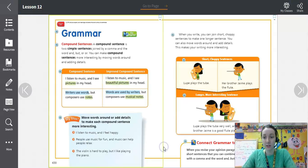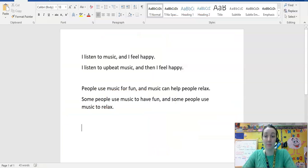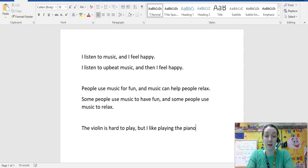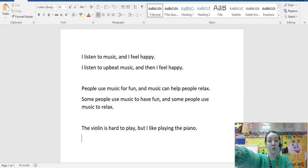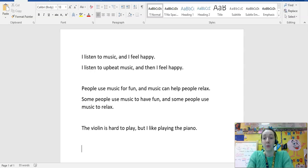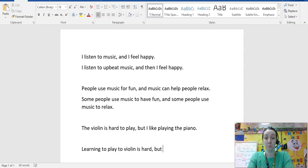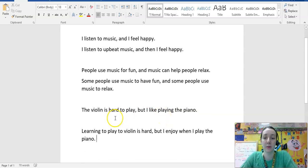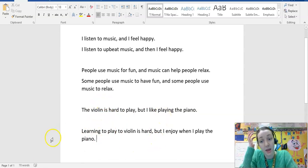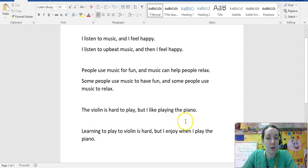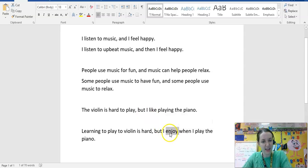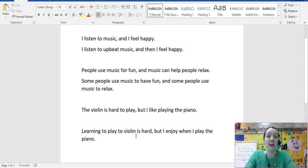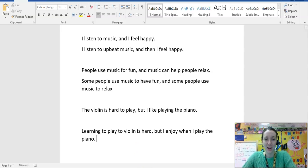Let's try our last one: 'The violin is hard to play, but I like playing the piano.' We could revise it to say: 'Learning to play the violin is hard, but I enjoy playing the piano.' We've flipped around 'the violin is hard to play' to 'learning to play the violin is hard,' and used 'enjoy' instead of 'like' — a synonym that expands our writing and connects better to the reader.